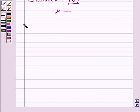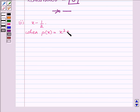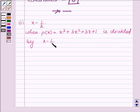Proceeding on to the second part, which is x minus half. We have to find the remainder when p(x), which is equal to x cube plus 3x square plus 3x plus 1, is divided by x minus half.